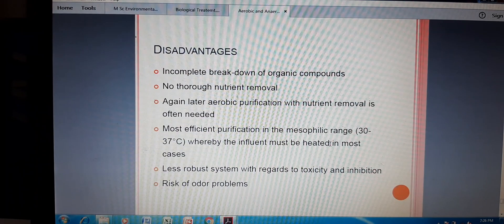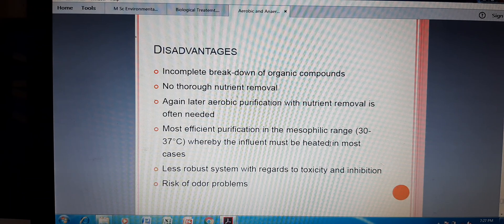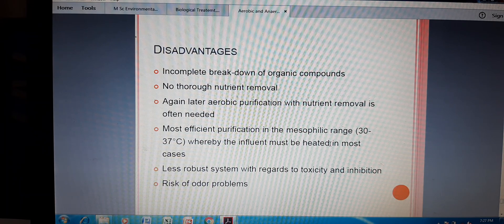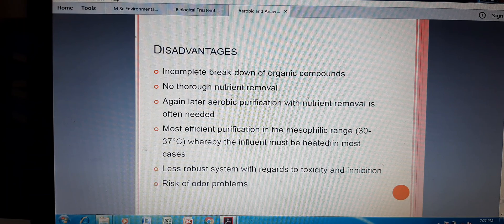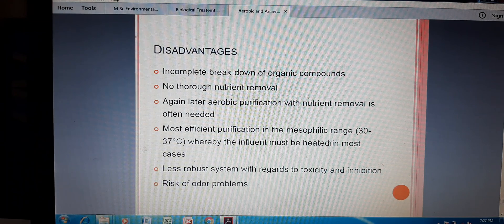There are some disadvantages of this treatment method. First, there is incomplete breakdown of organic compounds — they are not fully decomposed or degraded, which creates problems at the tertiary treatment stage. Nutrient removal is also not fully achieved through this method. Later aerobic purification with nutrient removal is often needed. If nutrients such as nitrates, phosphates, and sulfates — mostly present in sewage and industrial effluent — are not properly removed, an aerobic purification system must be applied.